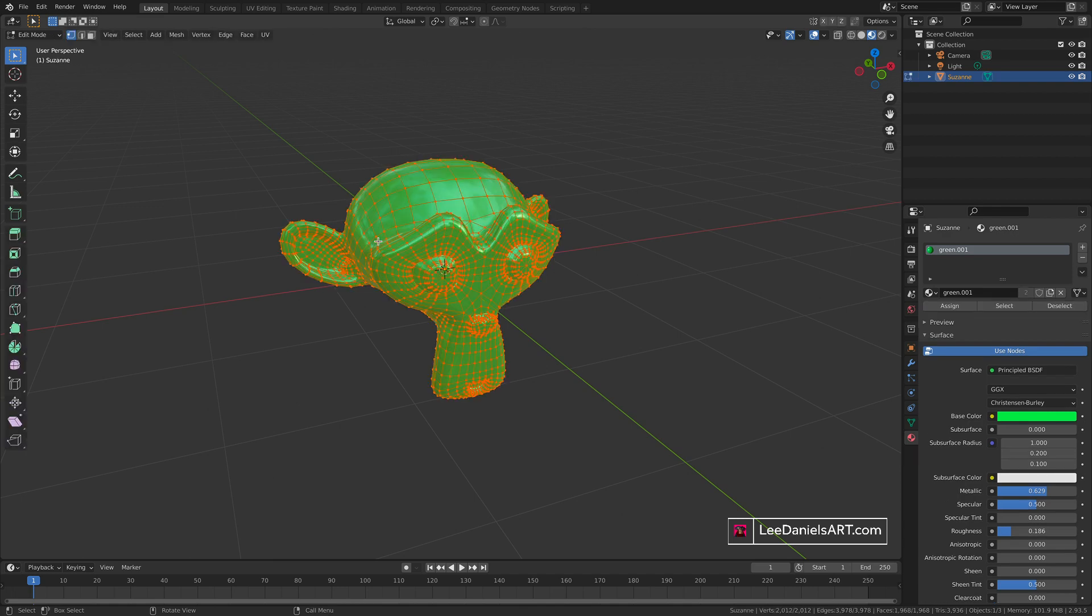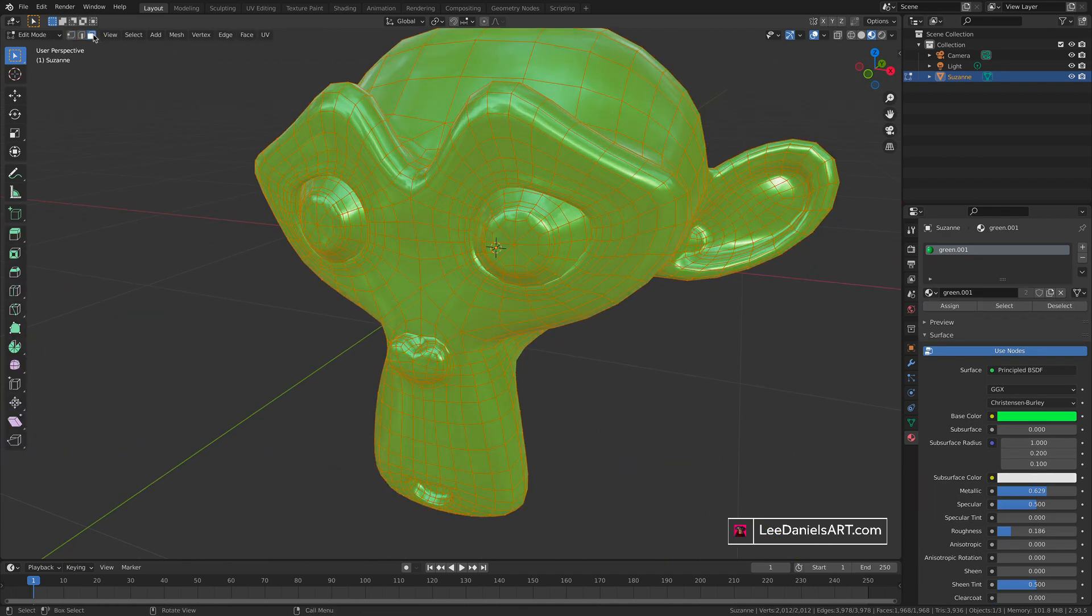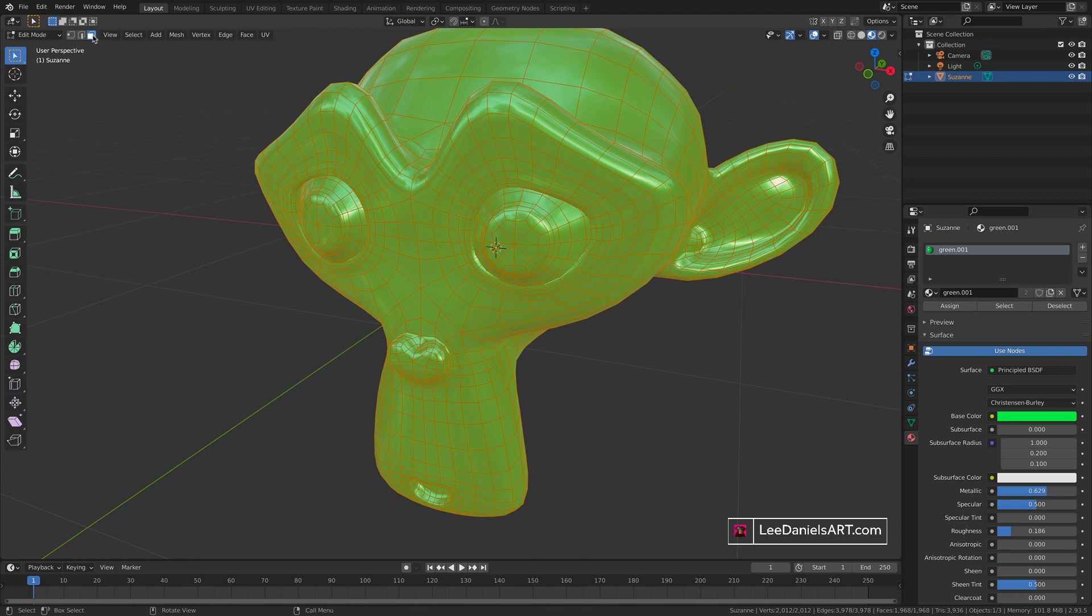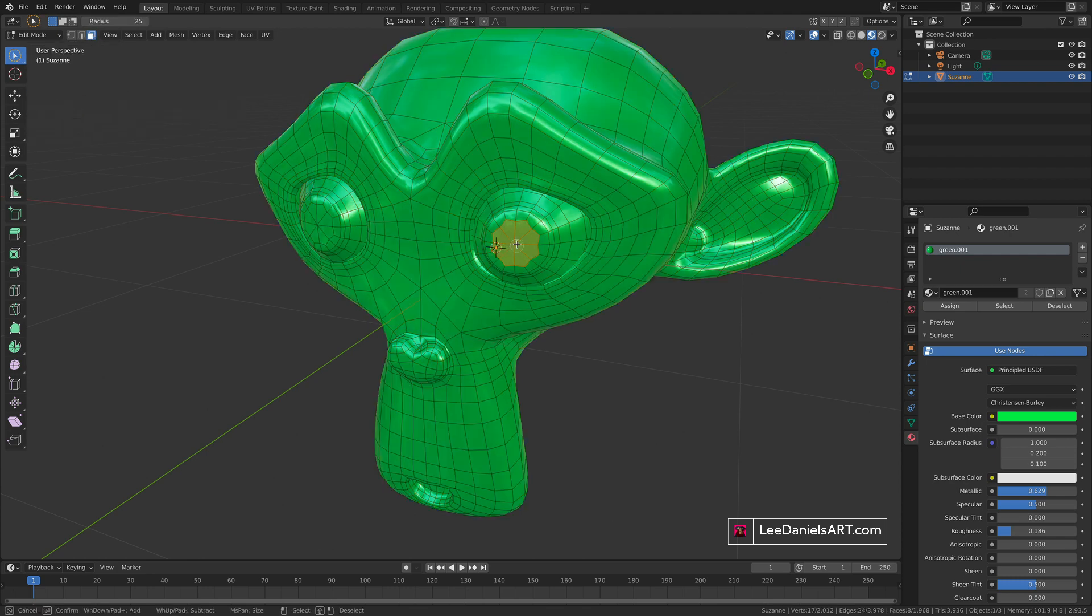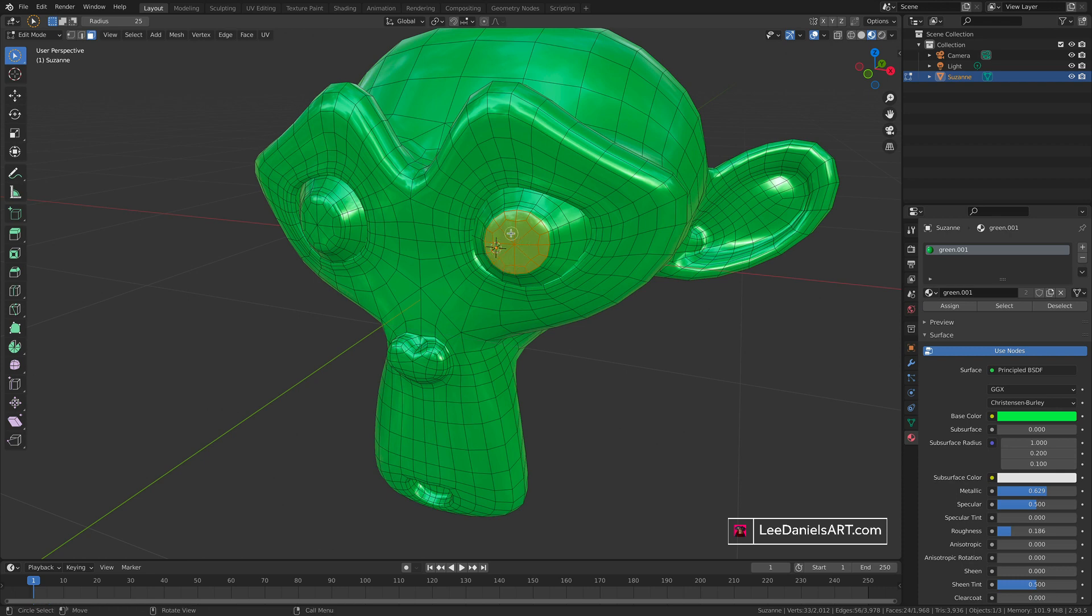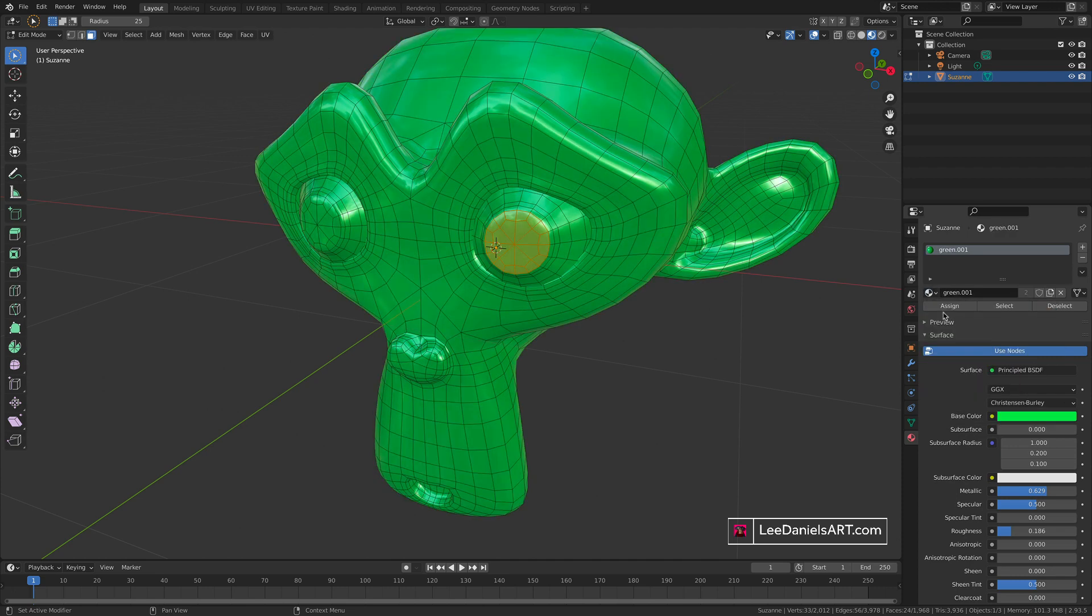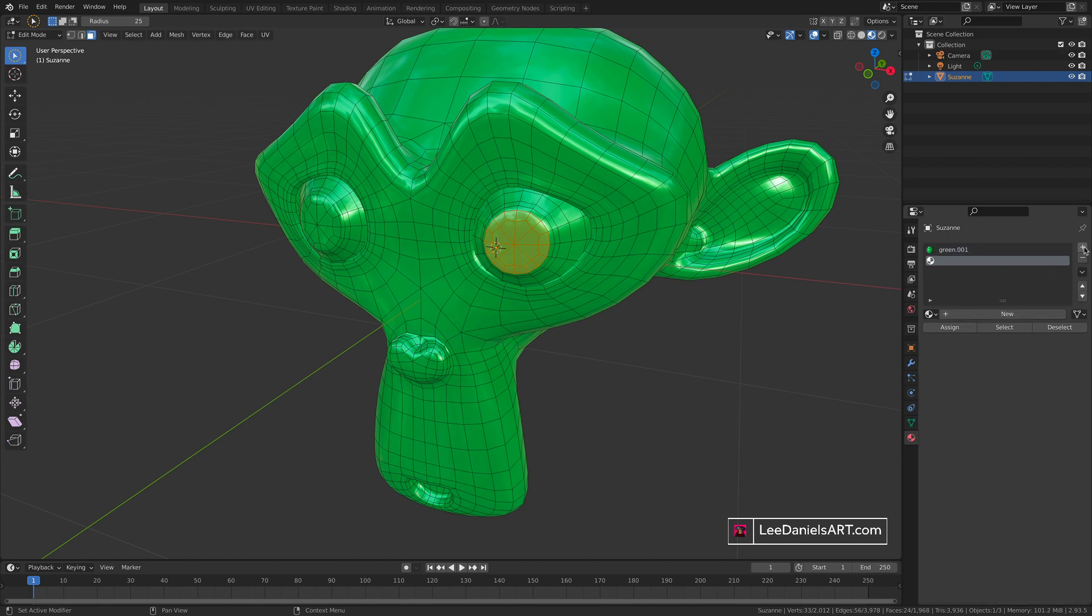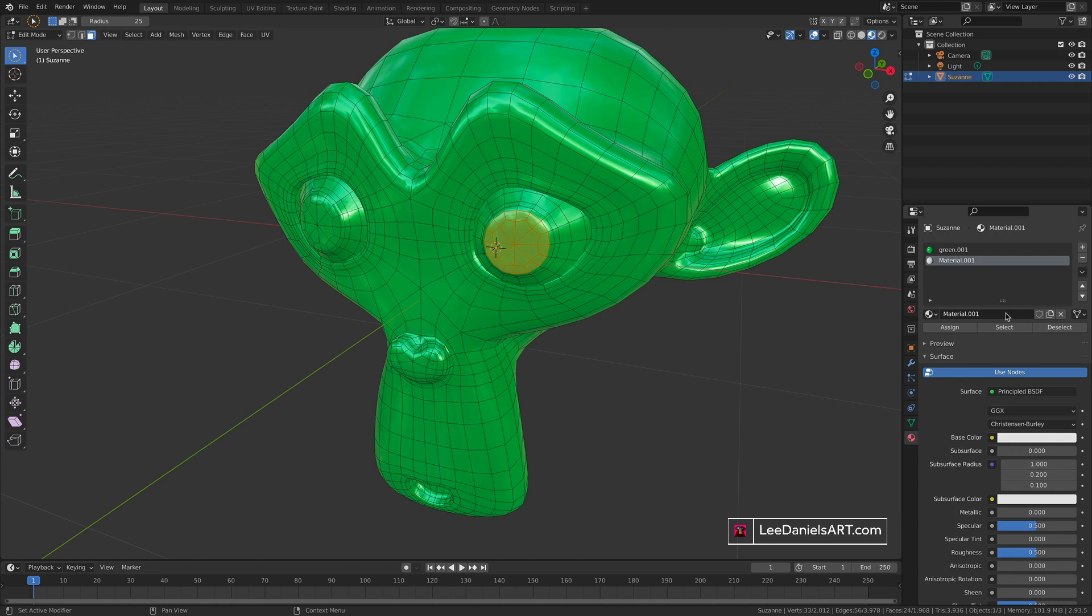Press tab to go into edit mode and zoom in, choosing the face select tool and circle select. Select the faces that represent the pupil. Now if we go to the browse material and change material, it will change it for the entire object. So what we need to do is create another material slot by pressing the plus button. Here you can either add a new material or select one from the entire project. In this case let's click new and choose a color.